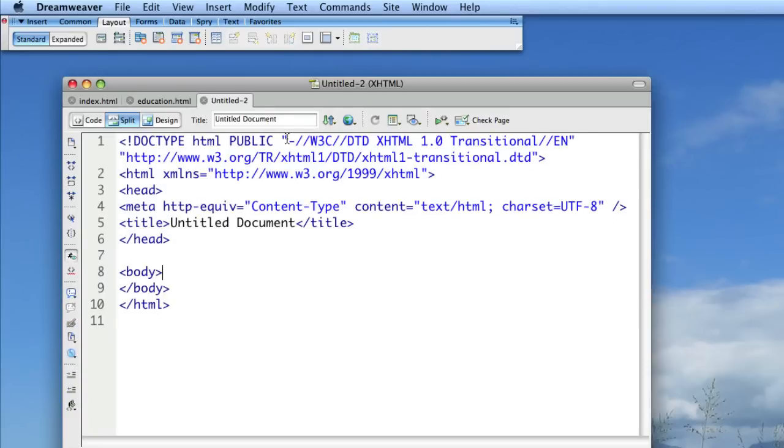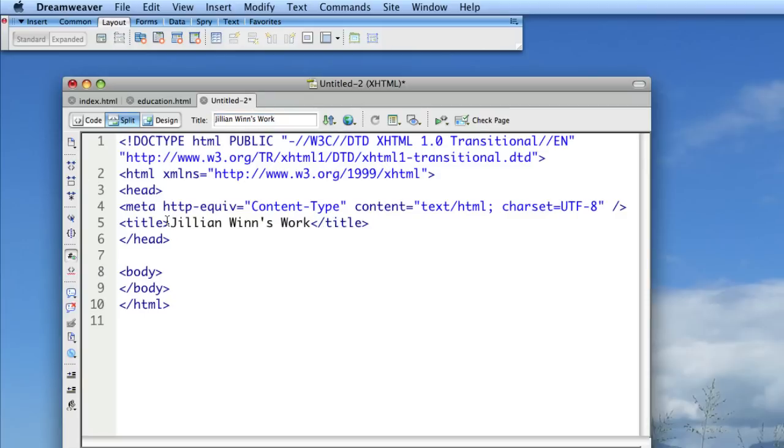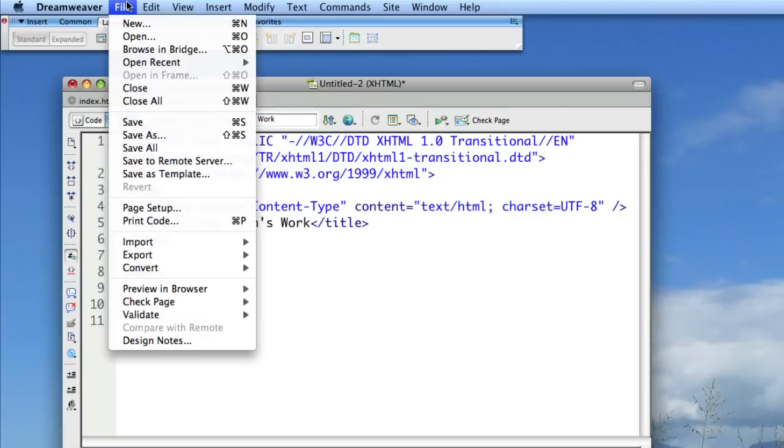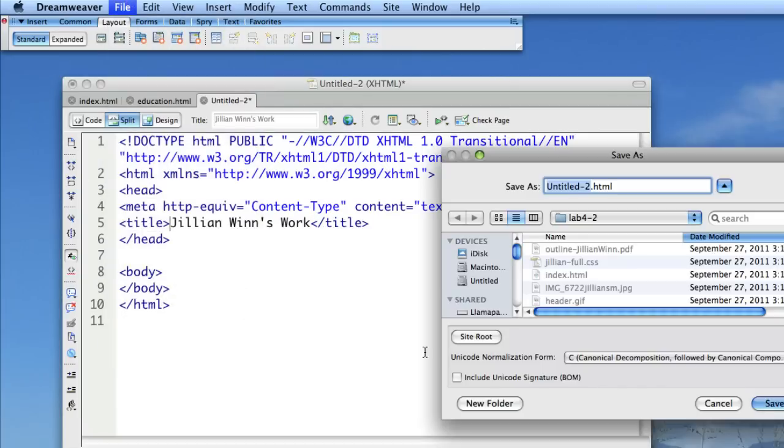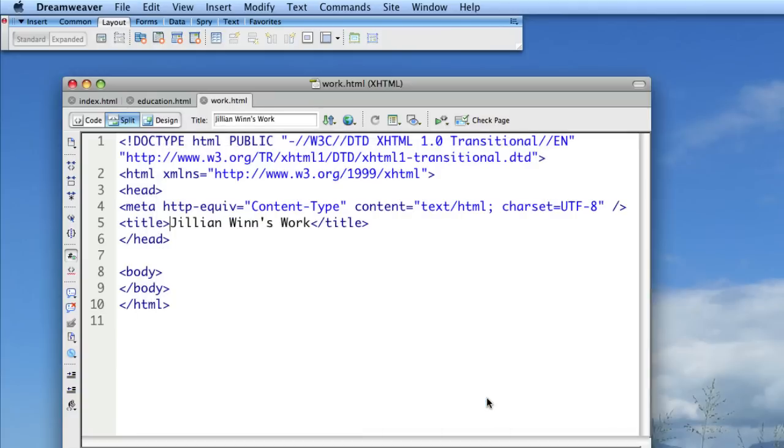Then I'm going to go ahead and make another one. I'm going to call this one Work. So I'm giving it a page title. And I'm saving it, File, Save As. I'm going to call this one Work. And again, all of these files are going in the same folder.